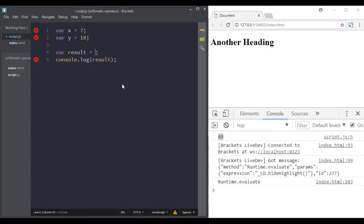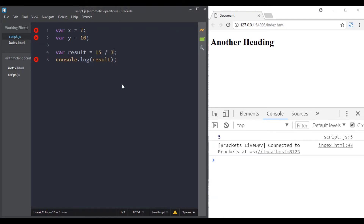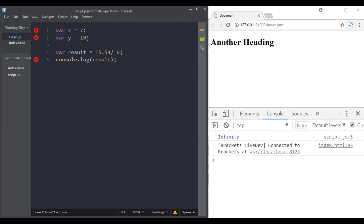Let's move to the division operator. We can try 15 divided by 3 and the result is 5. We can try other numbers and still get the right result. If you divide by 0, you get the Infinity value. We can also use variables — x divided by y gives us the correct result.